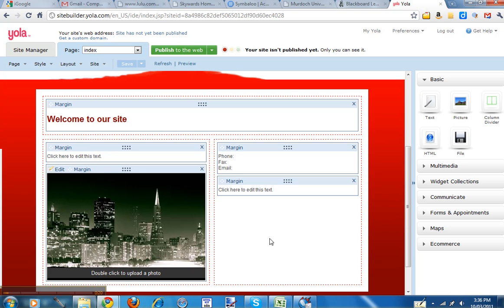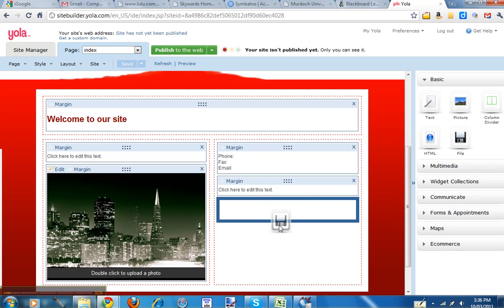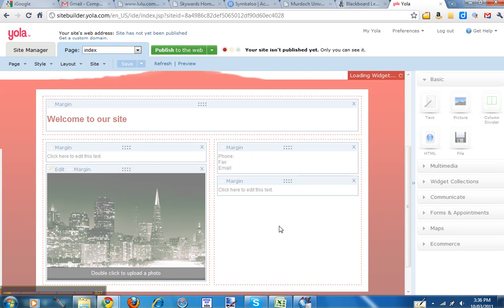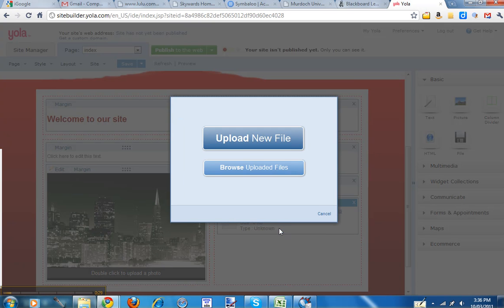So to upload a file onto a YOLA website, you drag the basic file element onto the page. When that comes up, click on Upload New File.